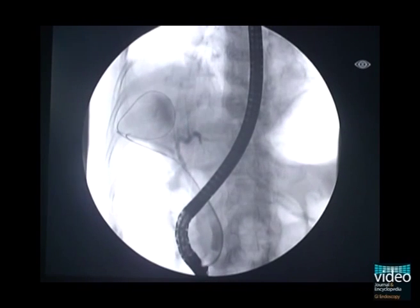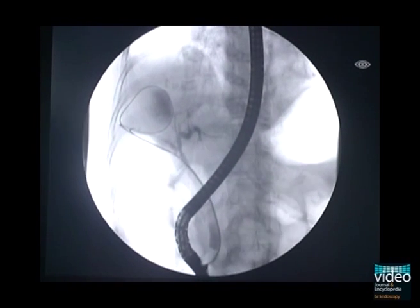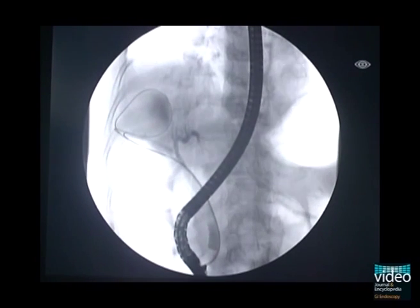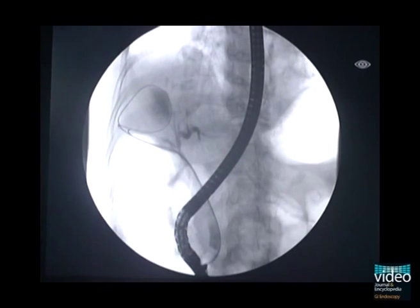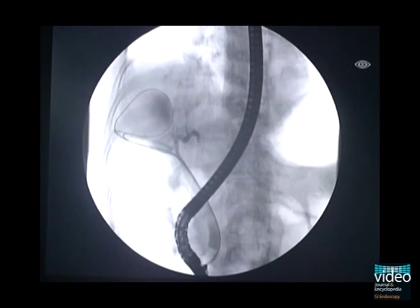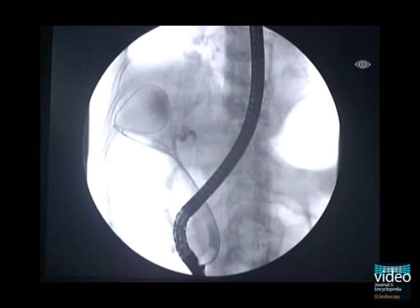Following withdrawal of the papillatome over the guidewire, a 7-French double-pigtail plastic stent was placed completely between the gallbladder and duodenum, as shown.